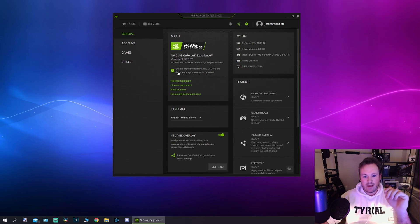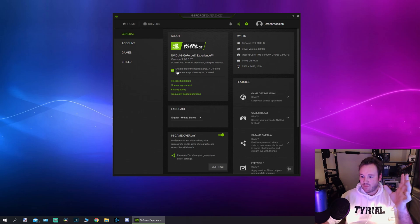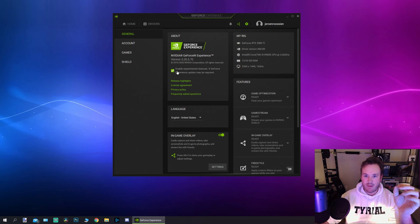You've got to enable the experimental features option. Check it. It will do a little download. Sometimes you can go right into the menus and sometimes you got to reboot your computer, so keep that in mind.